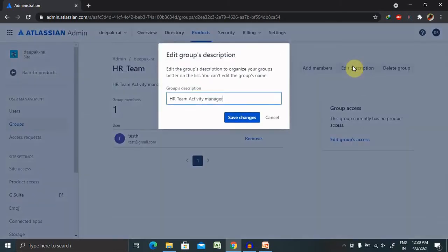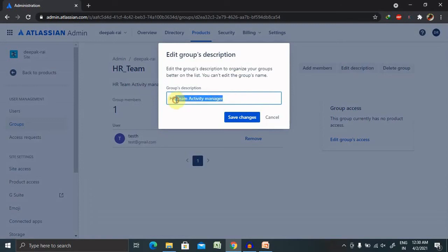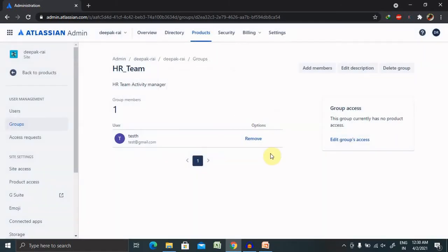If you want to edit any detail about this group, you can select Edit Descriptions. After entering the description, click on Save Changes, then it's done. This is all about how to create a group, provide the required permissions, edit descriptions, add members, and delete groups.